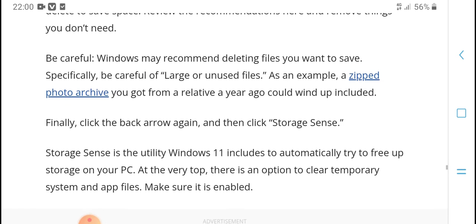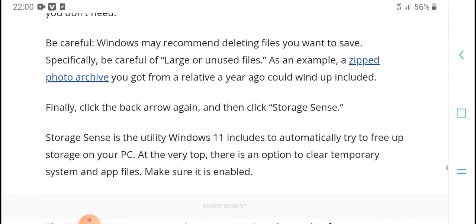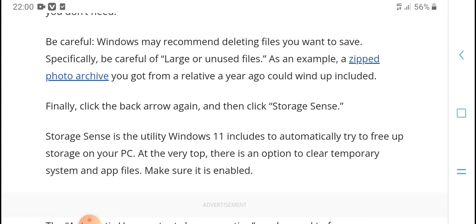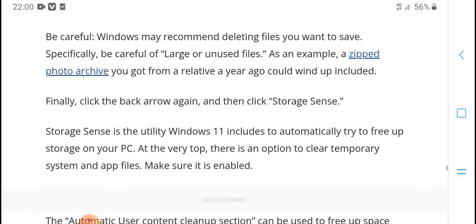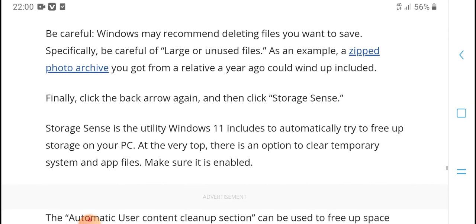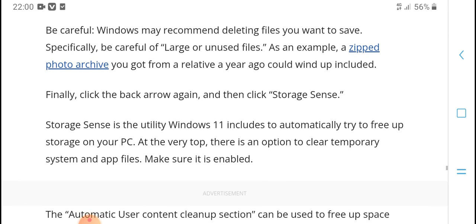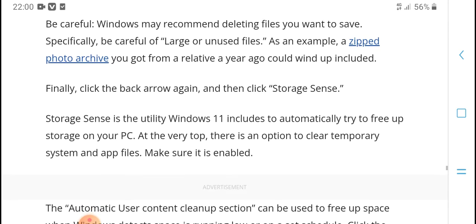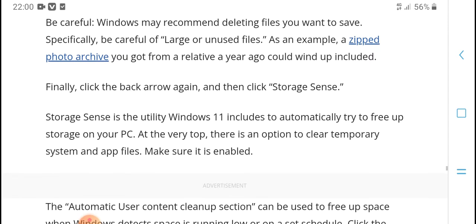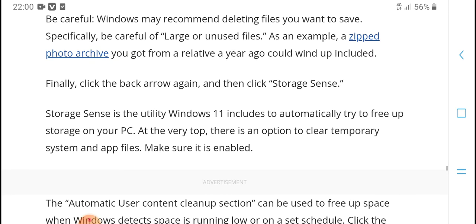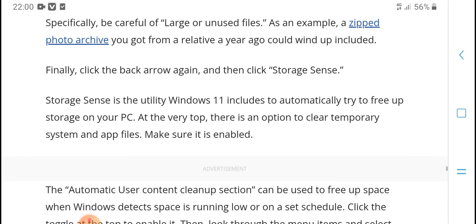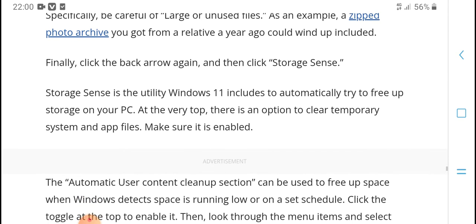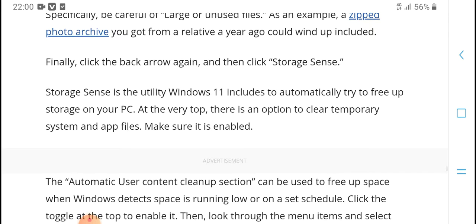Be careful - Windows may recommend deleting files you want to save. Specifically, be careful of large or unused files. As an example, a zipped photo archive you got from a relative a year ago could wind up included.